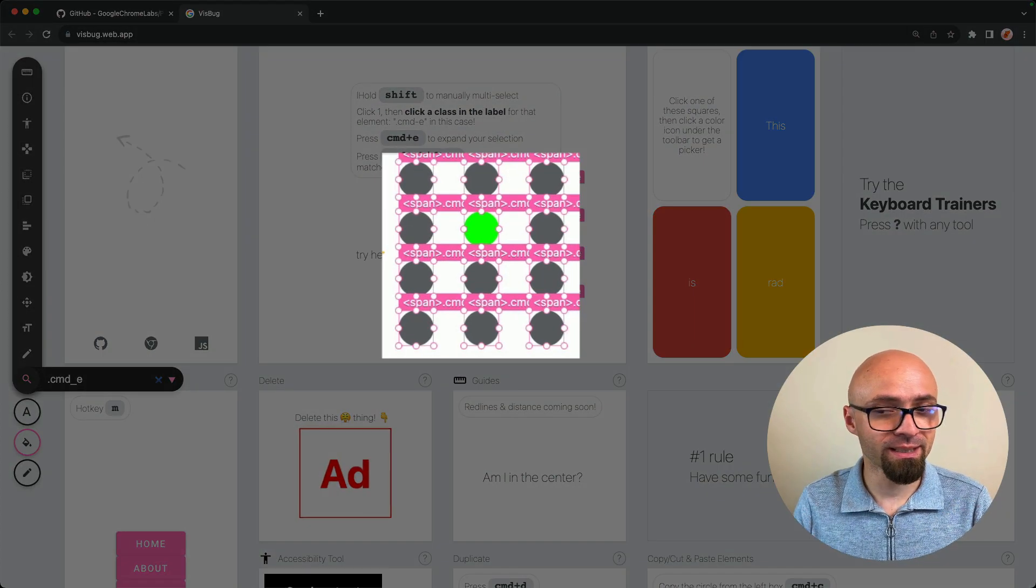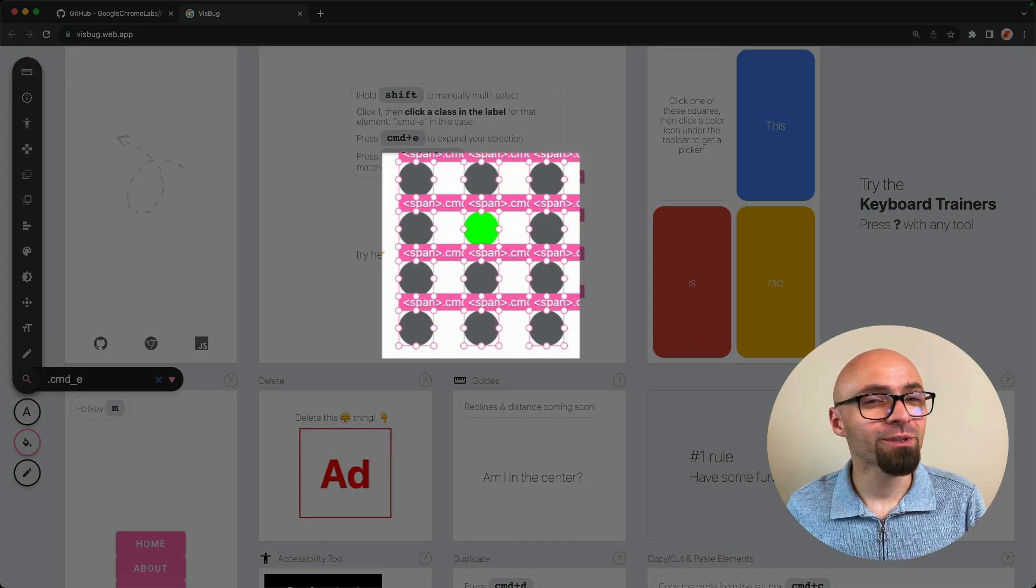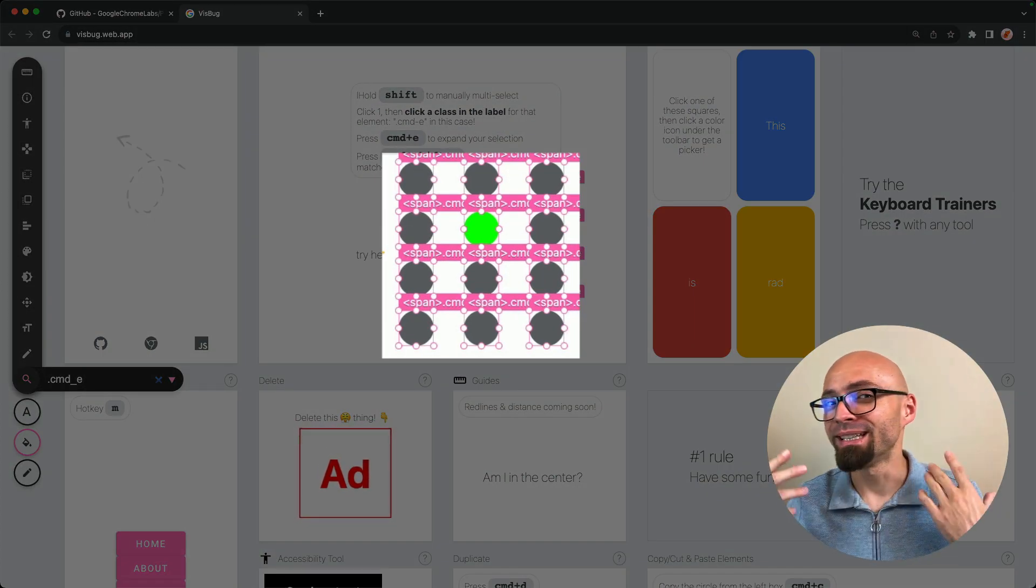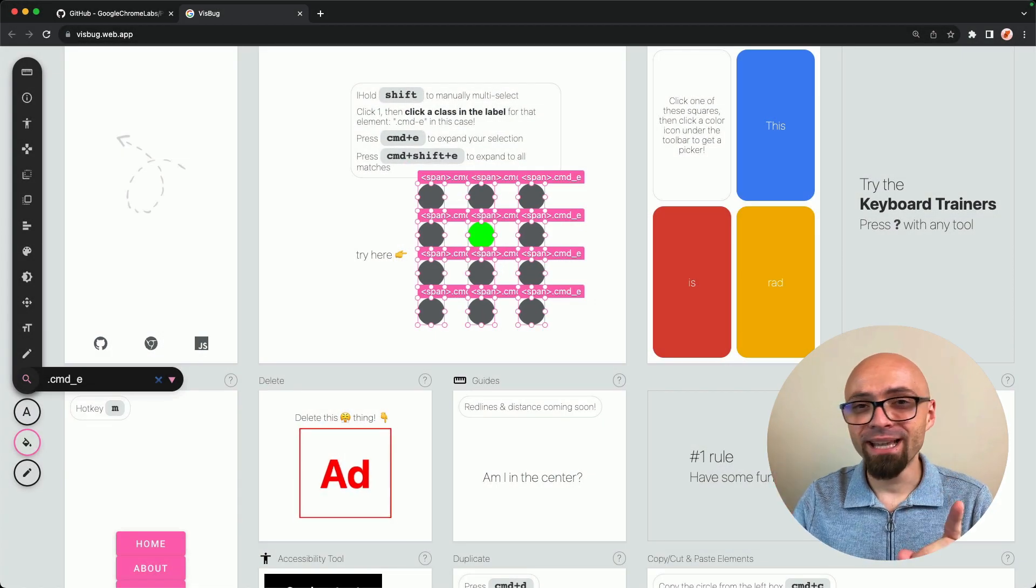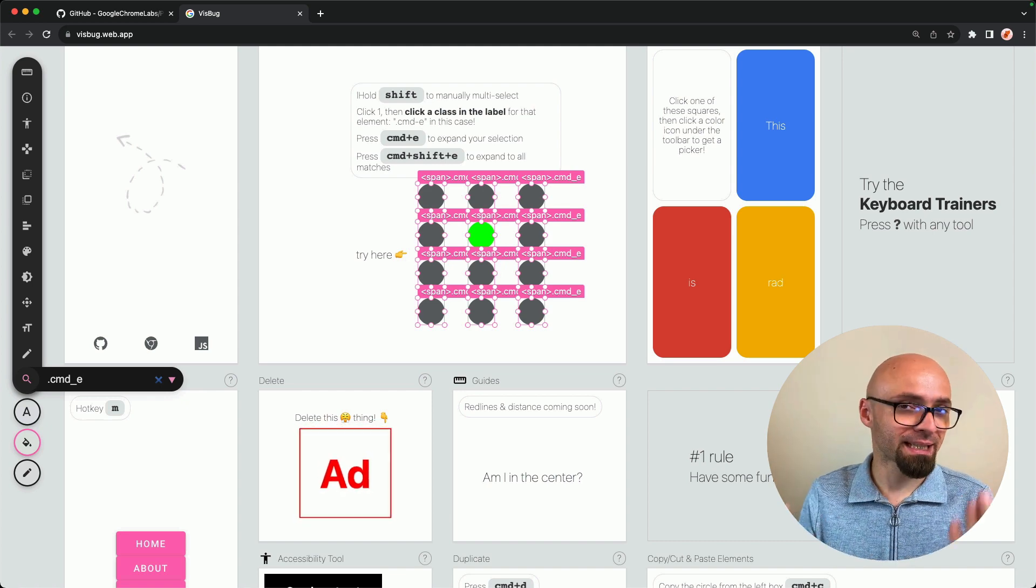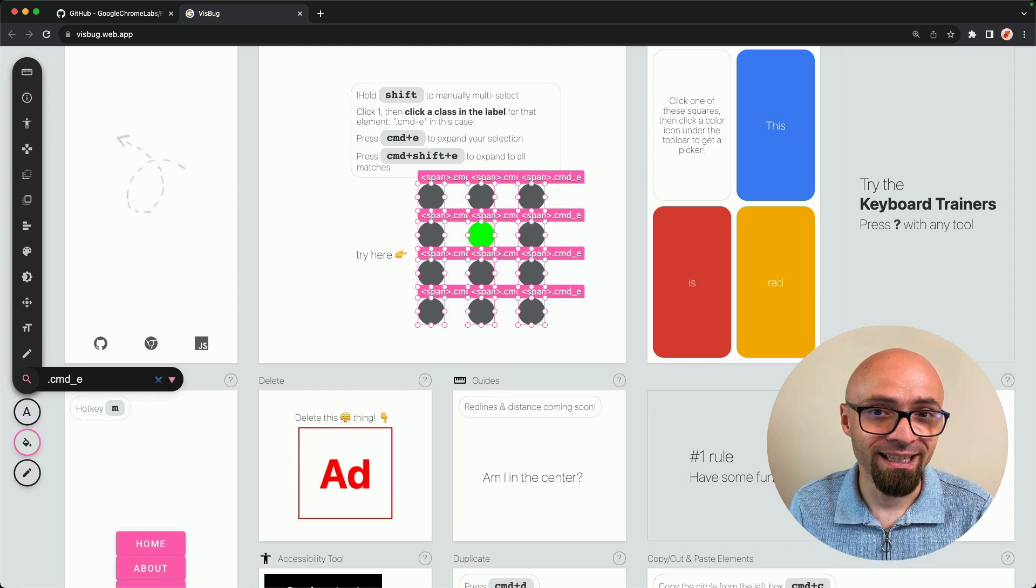.cmd underscore E. And as you can see, all those elements are immediately highlighted. That is a really handy way to tweak multiple items simultaneously.